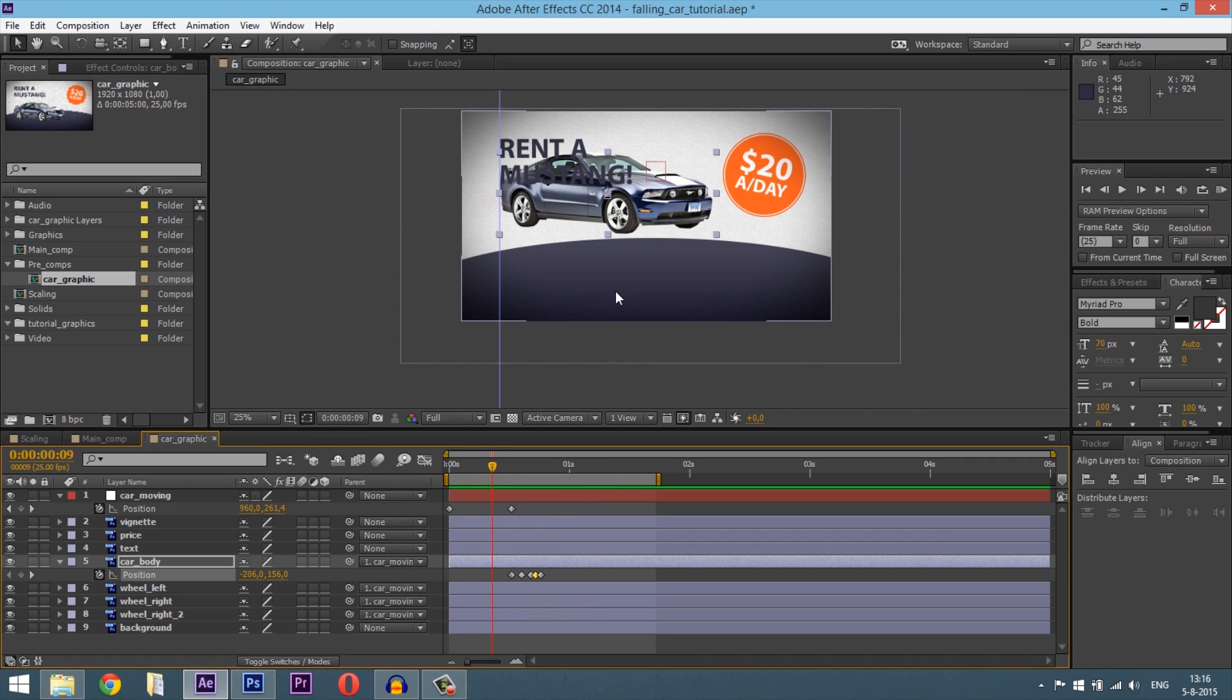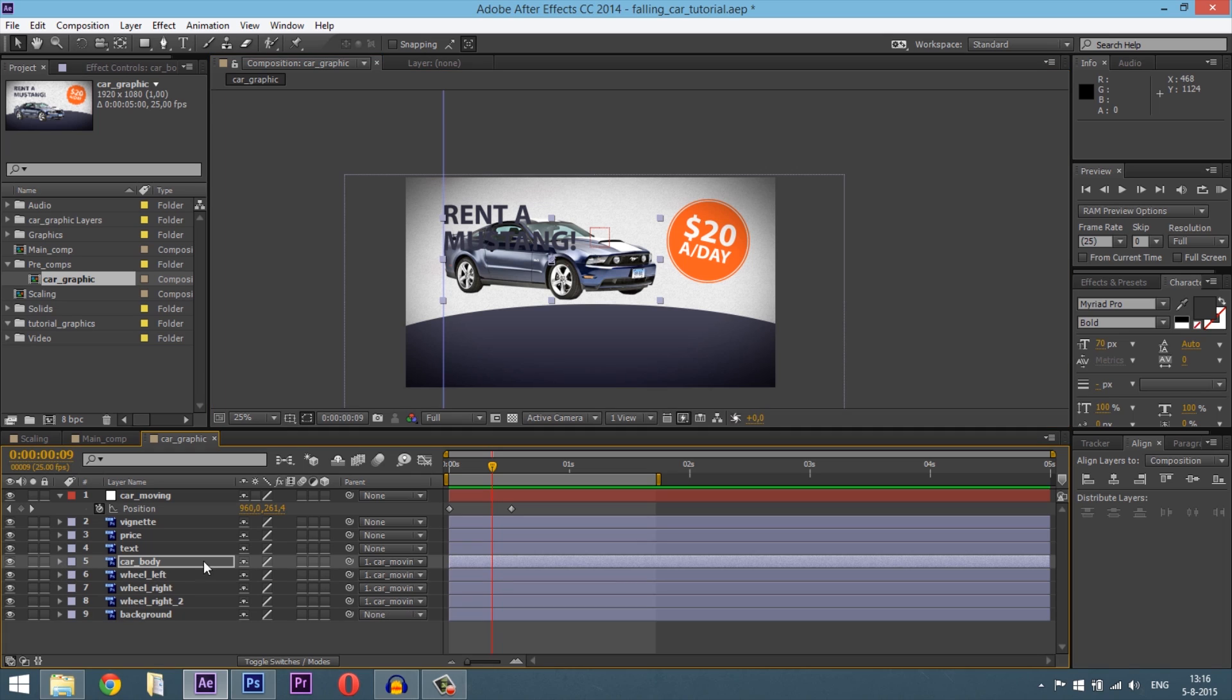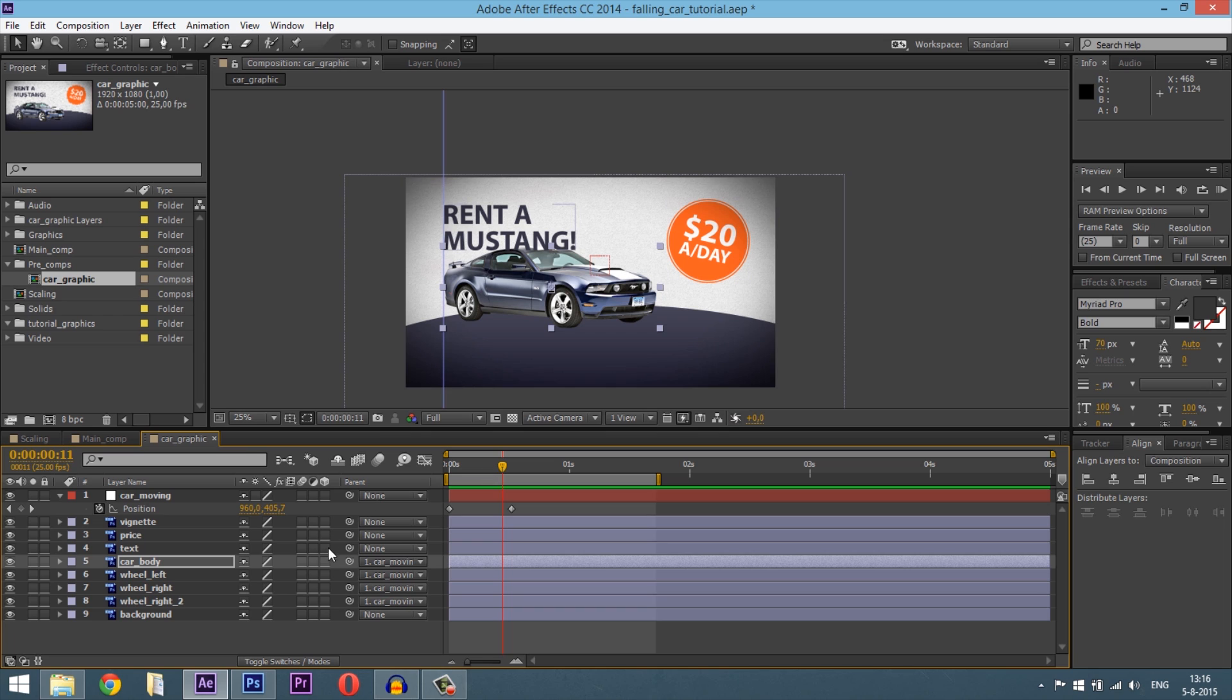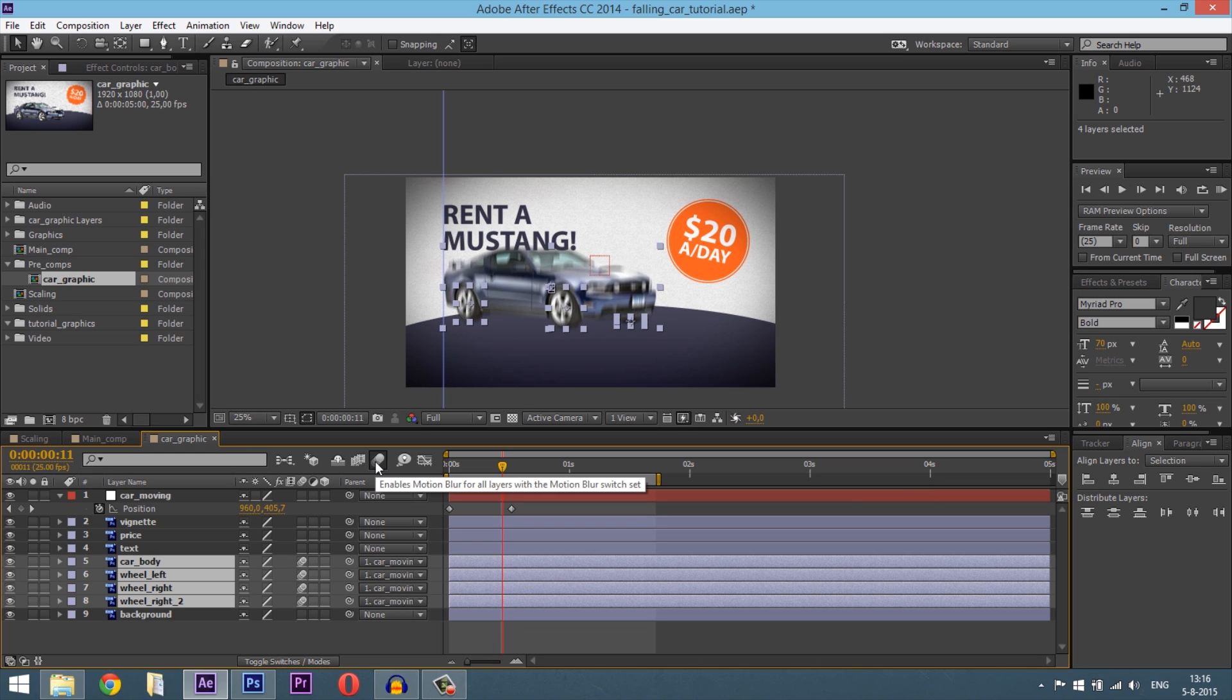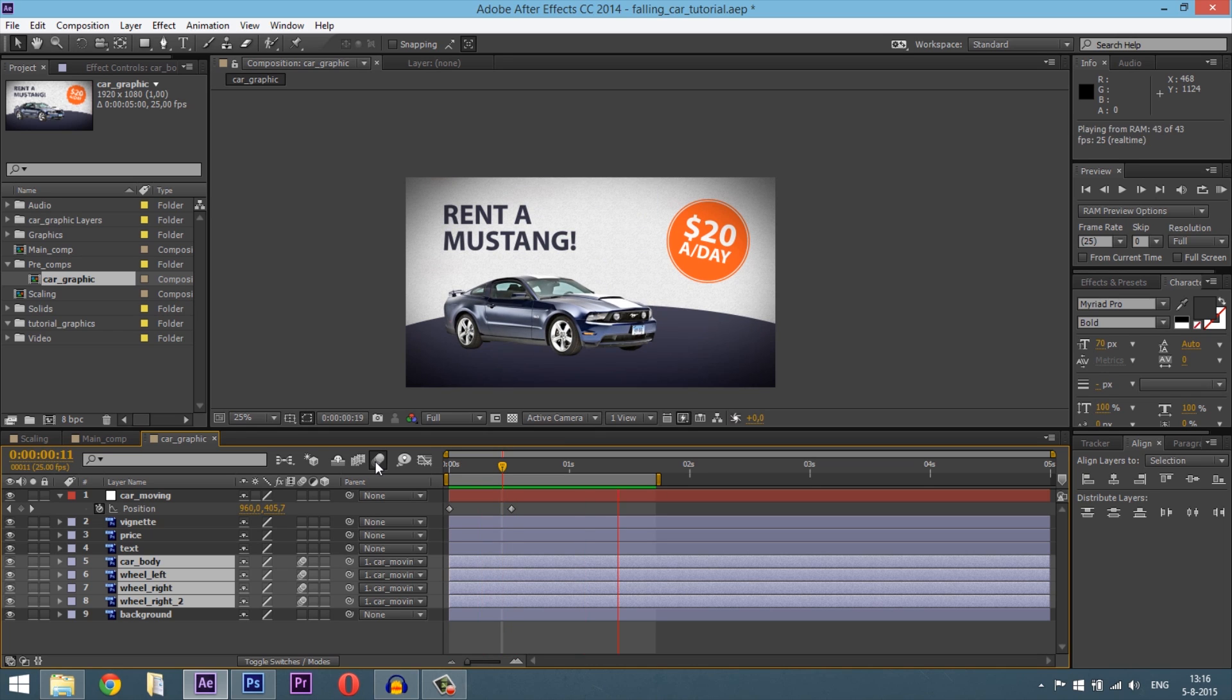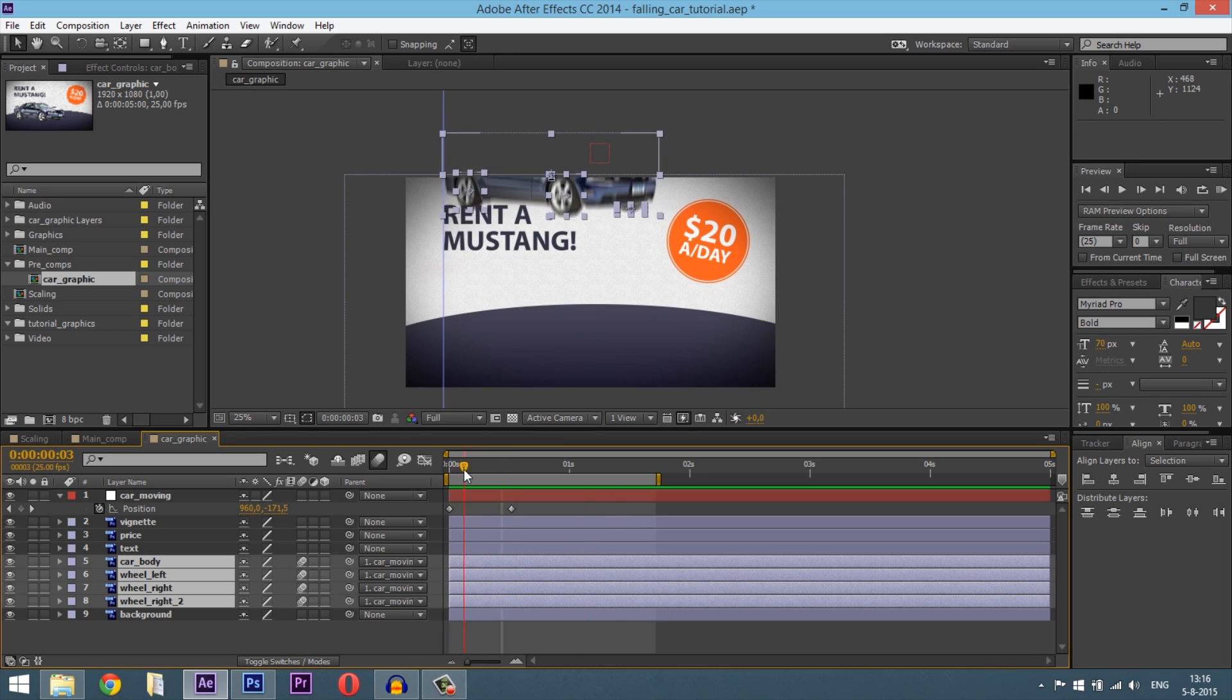And then we're going to add some motion blur in it. And what it does, it's creating a blur on the car, so it looks more realistic. So select the car and the wheels and just hit this box from motion blur and click on the motion blur itself. So now we've got a motion blur on it. So there we go. There's the car.